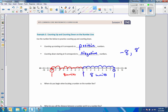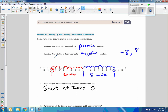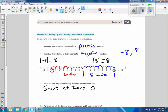In class, we also reviewed the absolute value symbol — two lines with a number inside. The absolute value of negative eight means distance from zero. Here's zero, here's negative eight — that's a distance of eight. The absolute value of eight: here's zero, here's eight — distance is eight. So the absolute value of negative eight equals the absolute value of eight, which equals eight. Distance from zero.